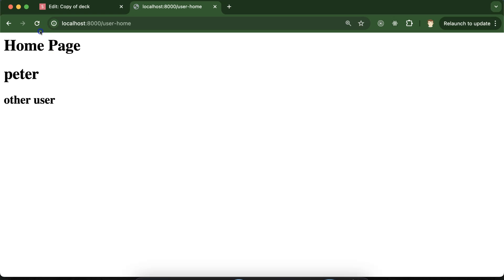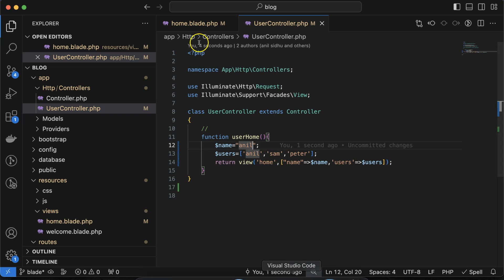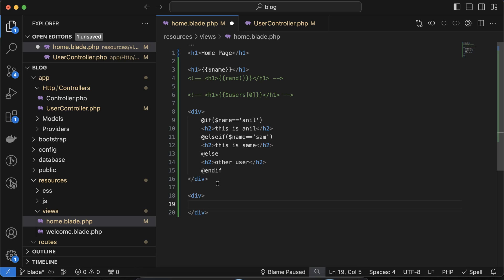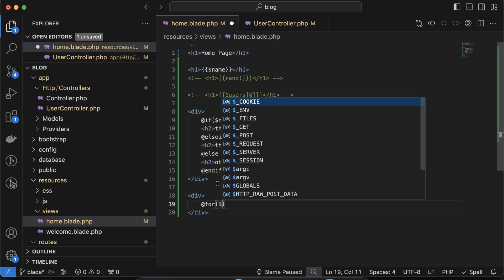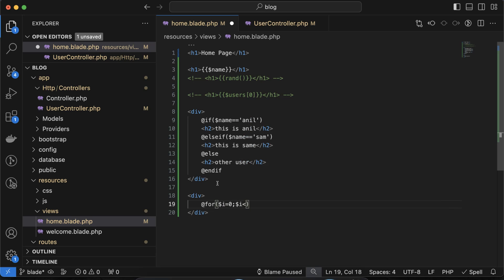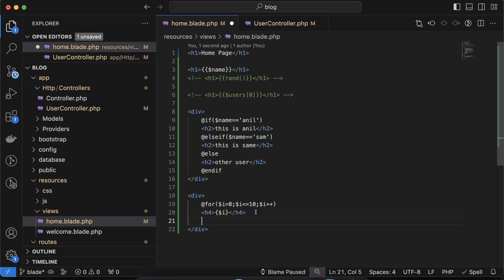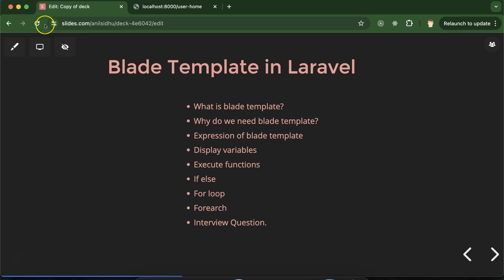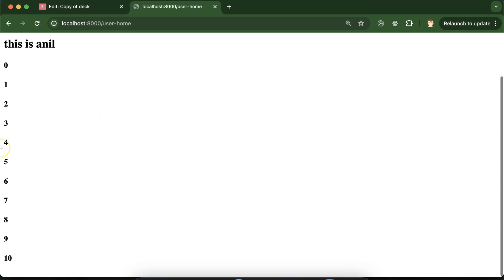Let me set the name back to 'Anil' — perfectly working fine. Now how can we use a for loop? Come back and create a div. Inside this div, simply use @for, and the syntax is pretty similar to PHP: $i = 0, $i <= limit, $i++. Inside the loop we can put an h4 tag, and we close with @endfor. We can simply print $i using double curly braces. Now you can see that we have the counting displayed.